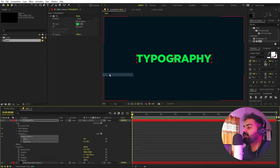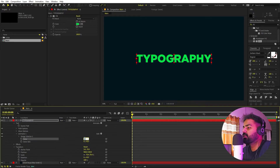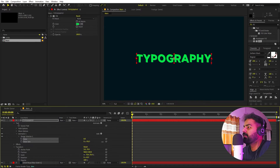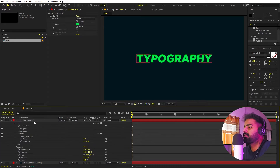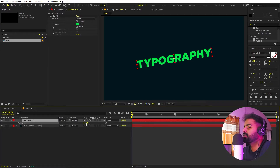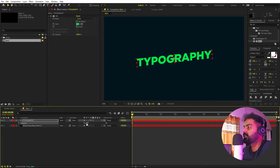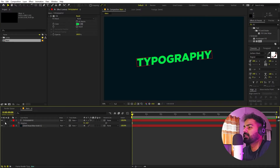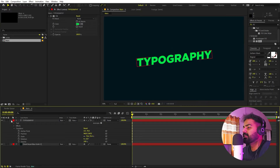Set the Skew value to 6 — you can pick the axis you want. Once done, select the text layer, press R, and set the rotation to something like negative 6 degrees, so we have this tilted text look.